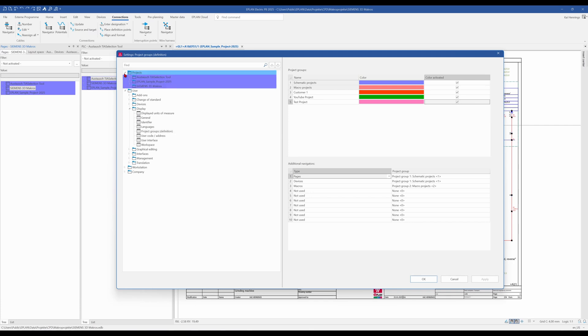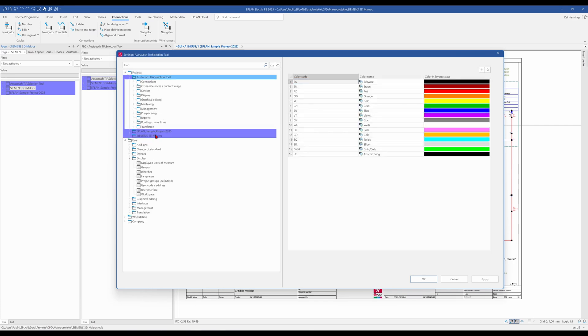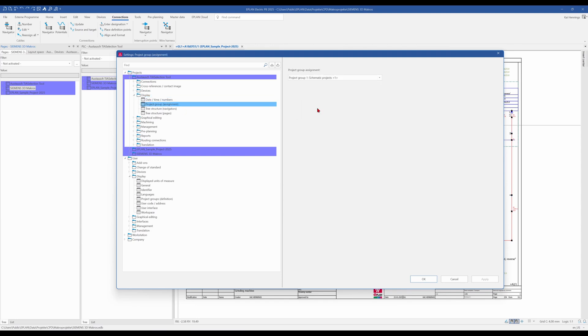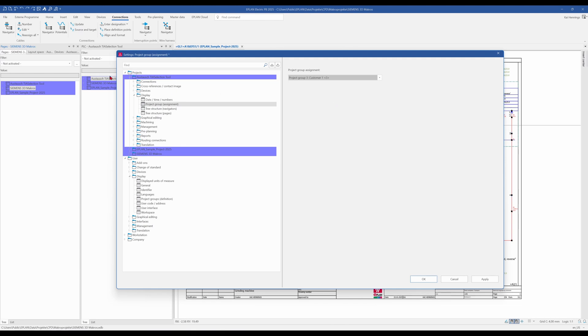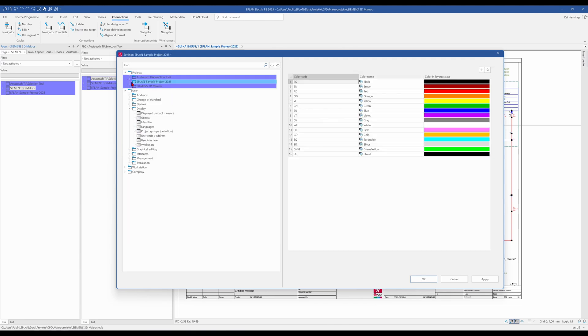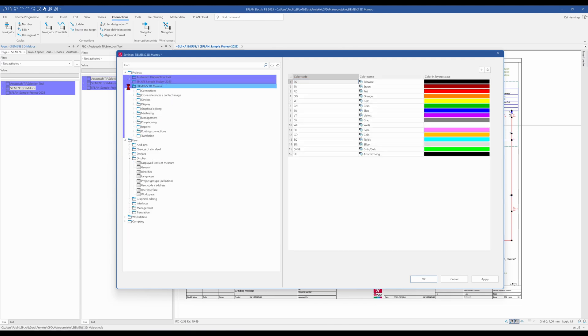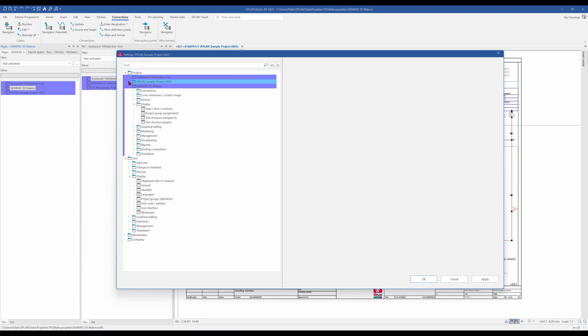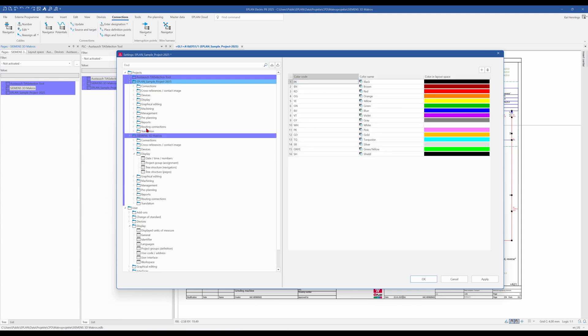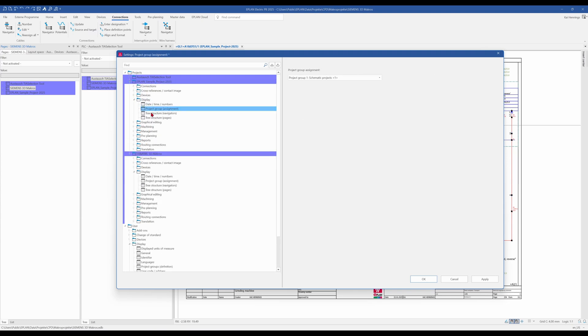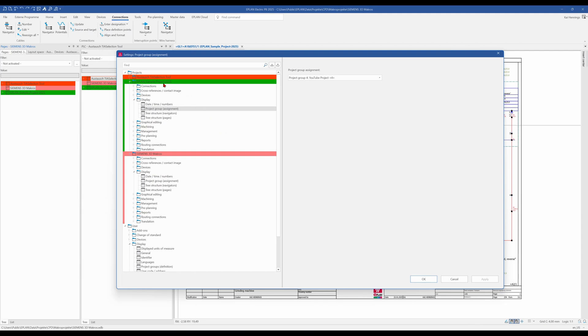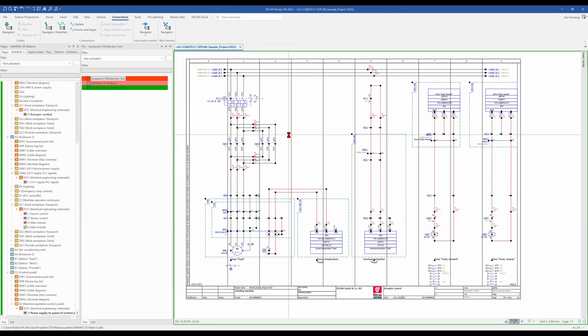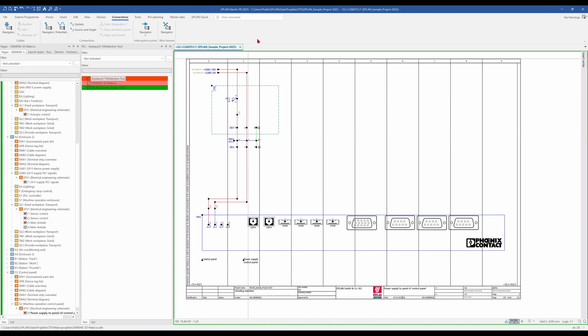So therefore we go to the project display and project group assignment. And for example, this project should be my customer one project. The macro project here should be the macro project. And my YouTube video should be my YouTube video. So I click apply and now you see on the left side and also here in the settings that we get the colors.